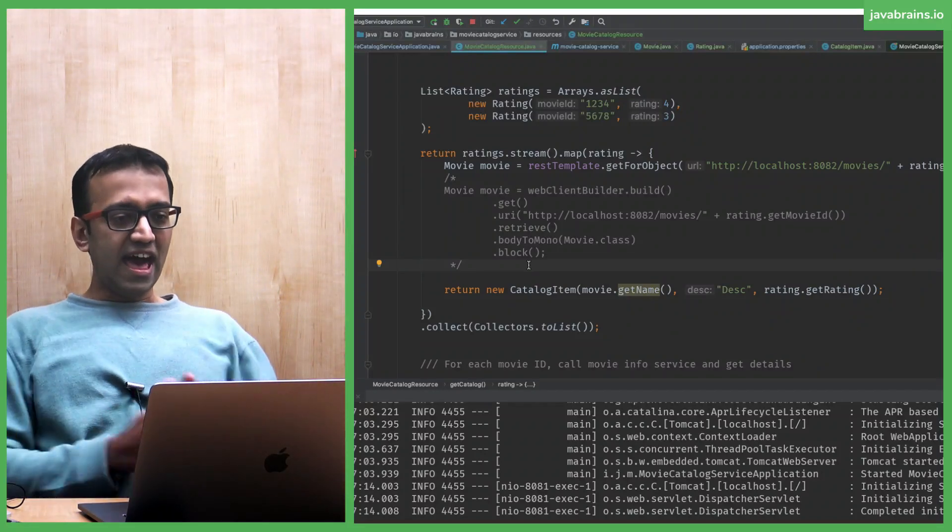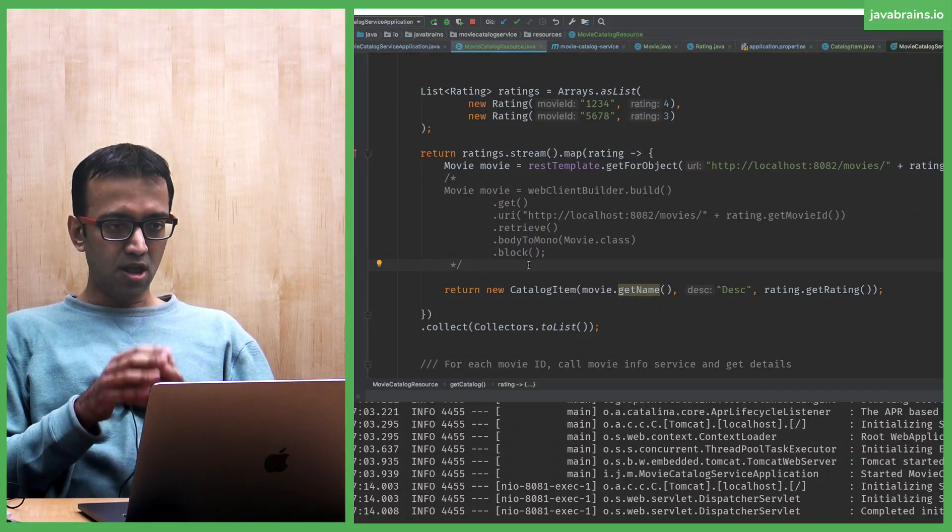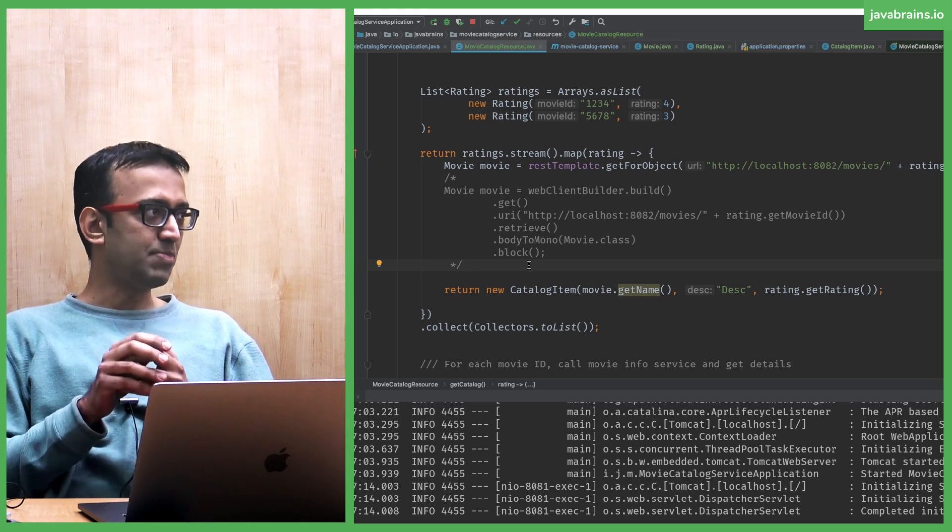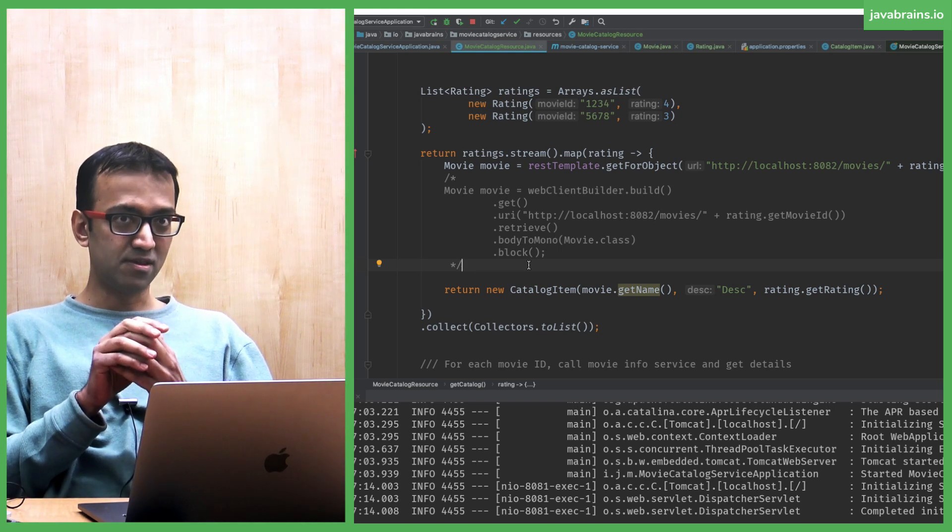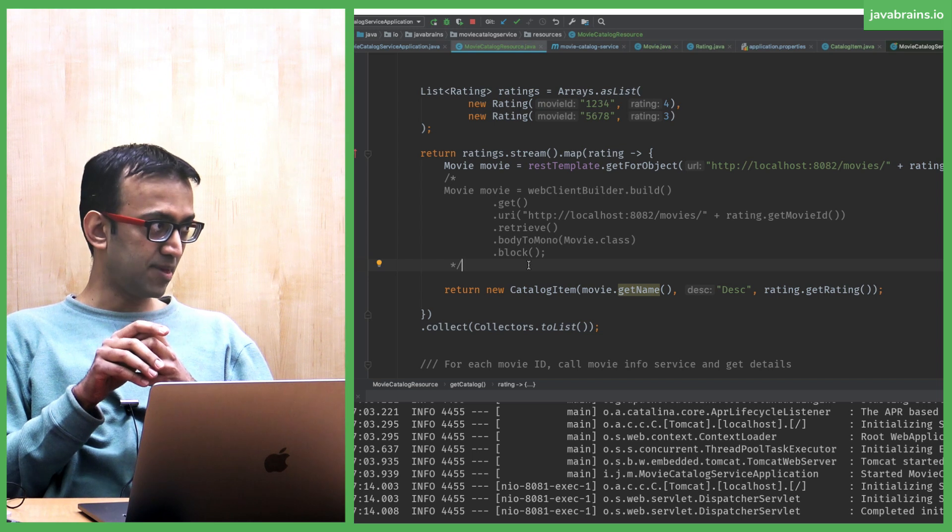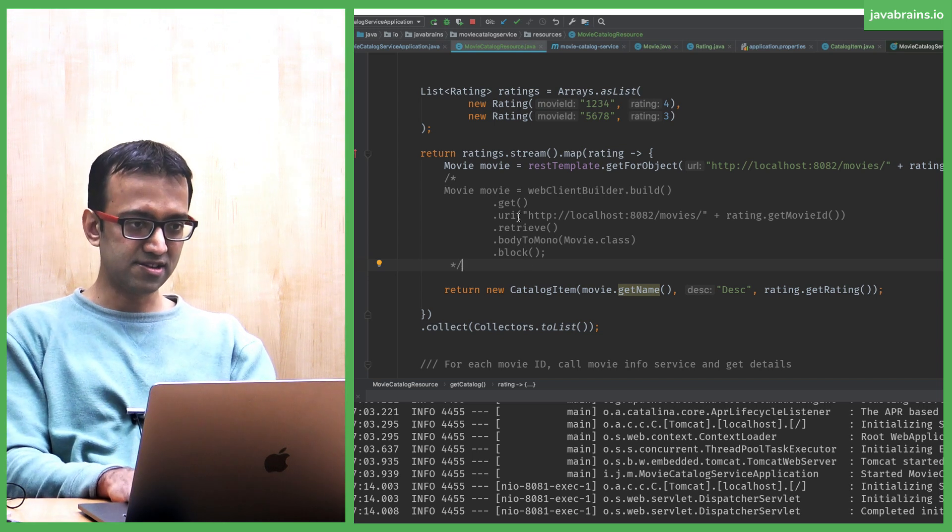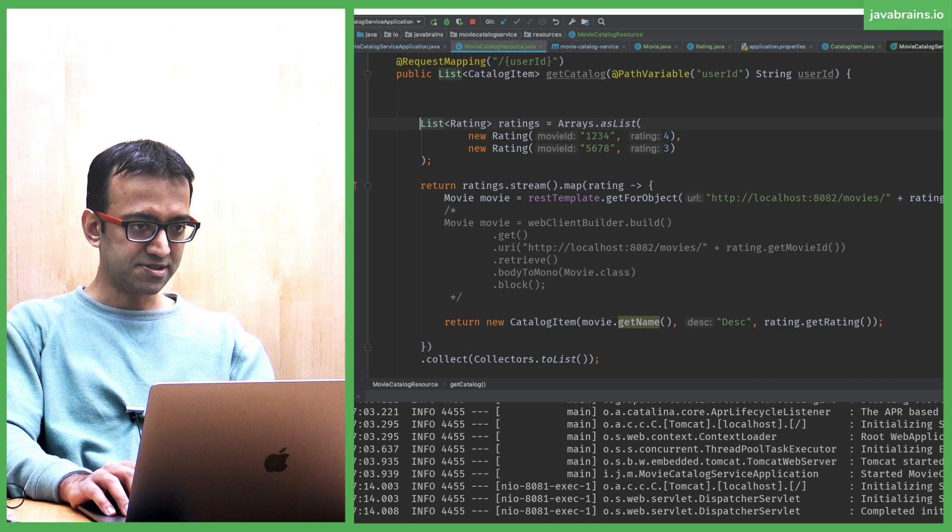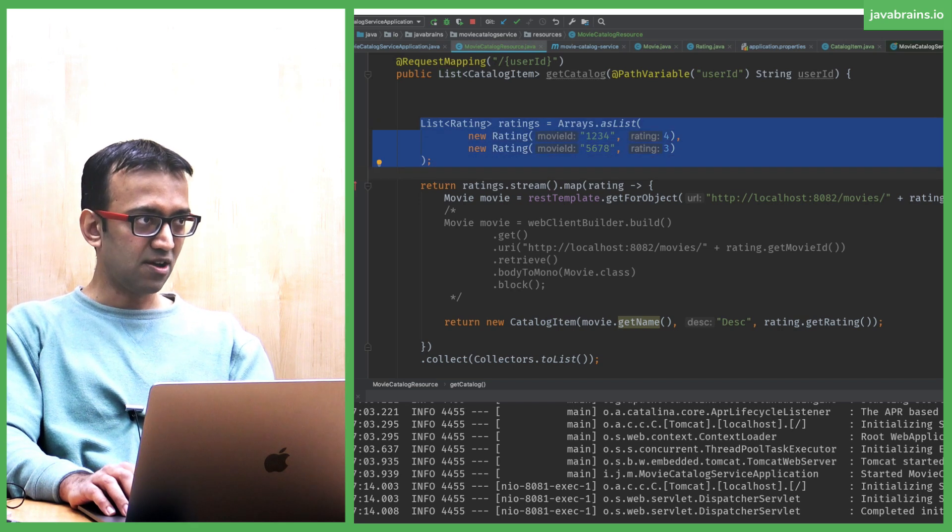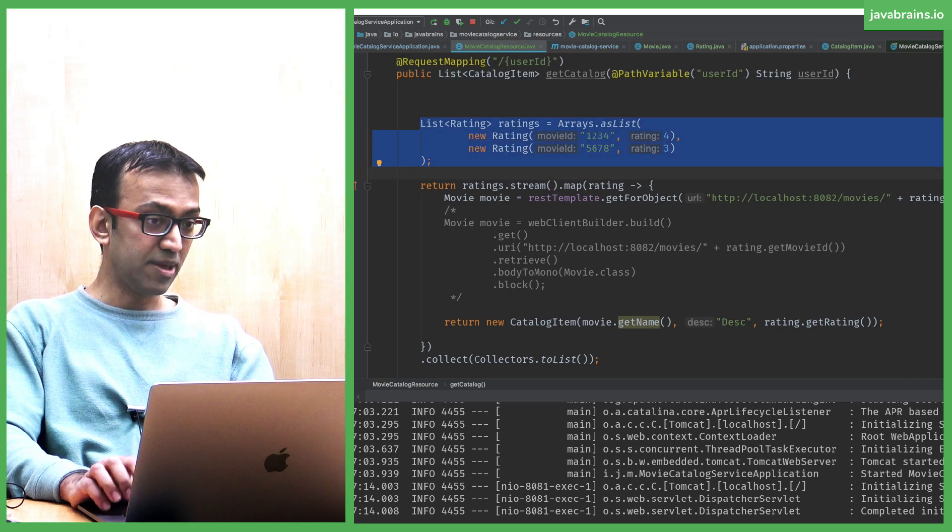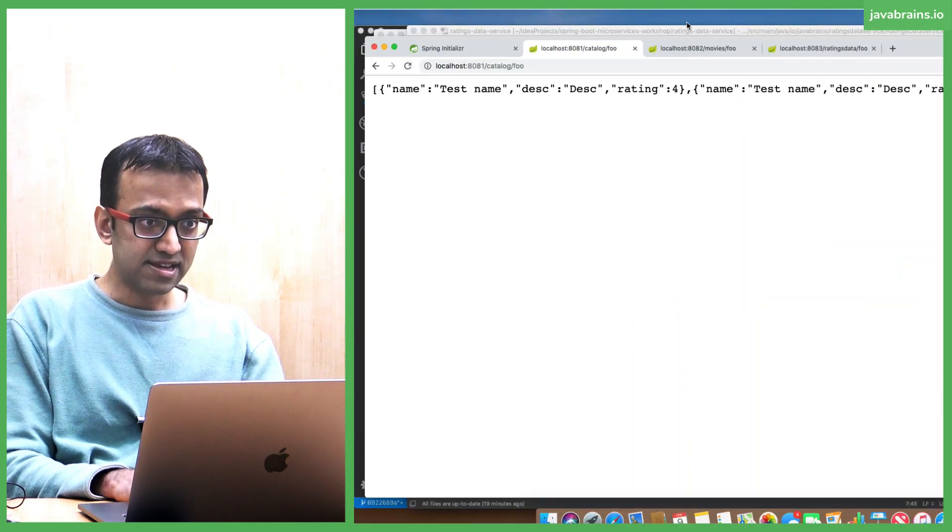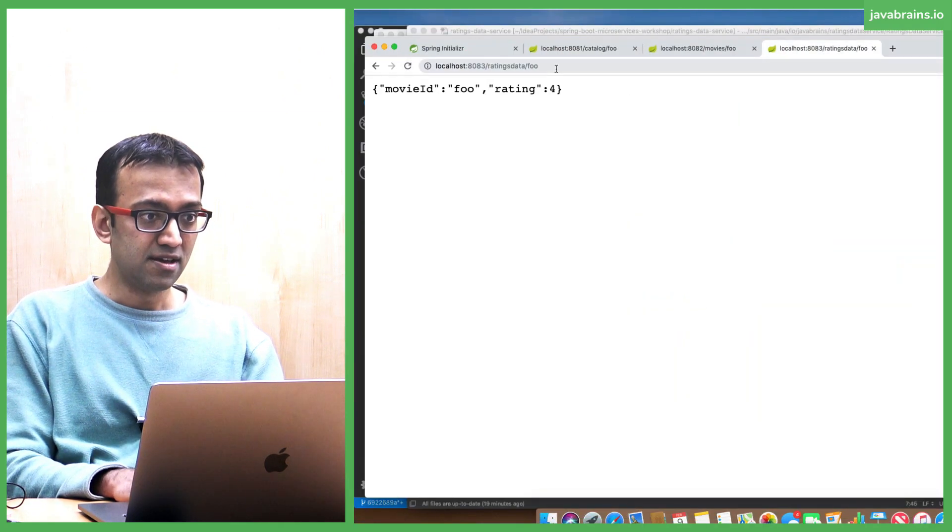So with this, we have made a call to one API. Now we can move on to making a call to another API, which is the ratings data. You see here, this is where we have hard-coded the ratings information. This guy always has two ratings, but I want to make a call to that ratings API, which is over here.